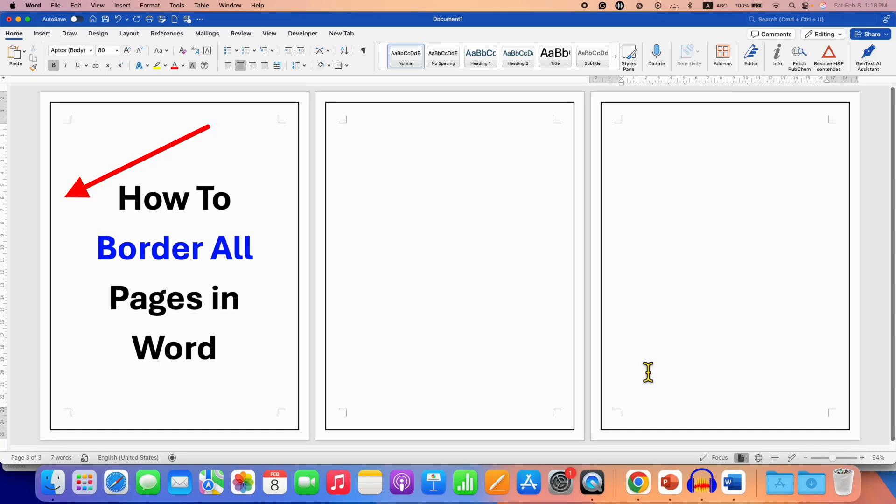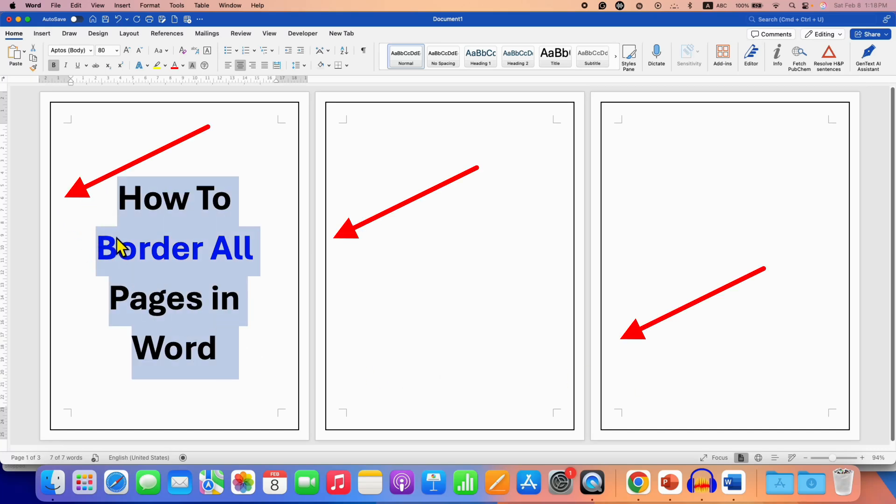In this video you will see how to border all pages in a Word document. It's very easy.